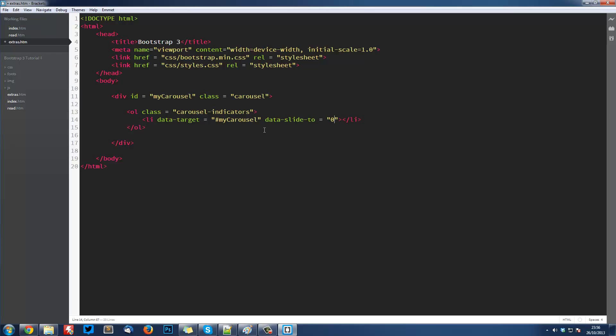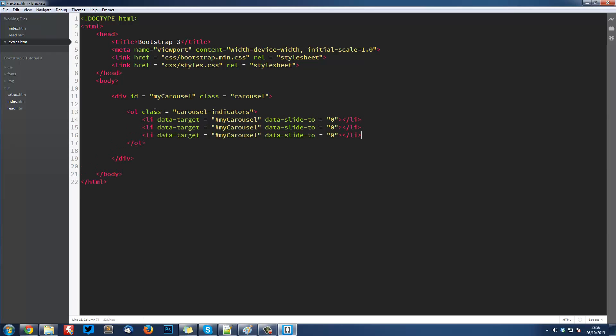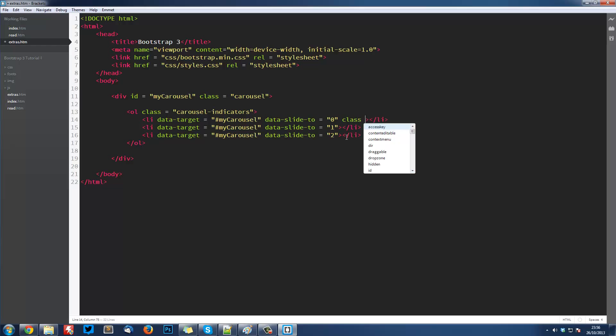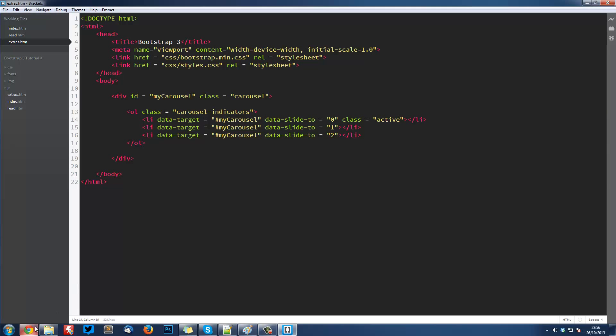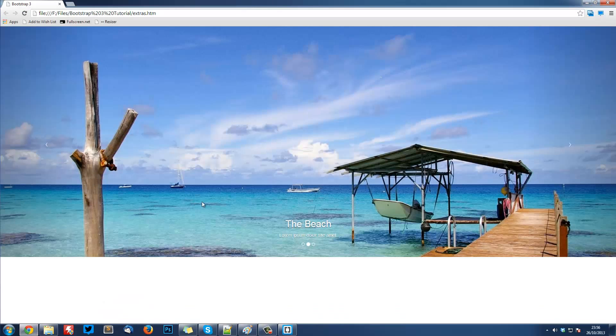The first one's going to be zero. We're going to have three of them: one and two. This first one is also going to have a class equal to active, and this is going to set it to be the first one that you see. It's going to show that this is active here at the start.